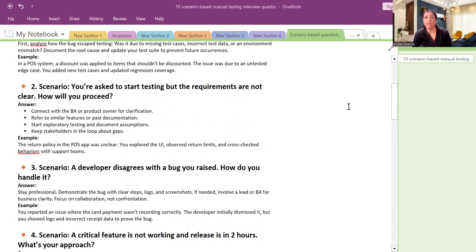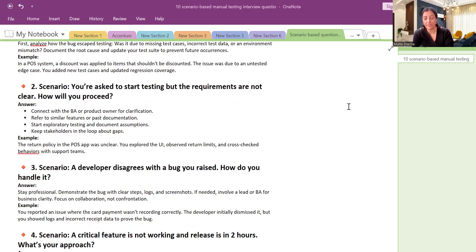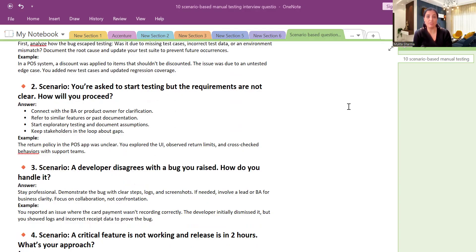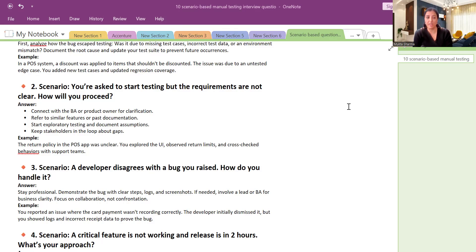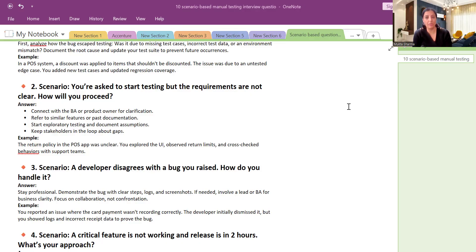Second question: You are asked to start testing but requirements are not clear. Then what will you do? So I would say if requirements are not clear, I will try to connect with the business analyst or solution architect. I will try to arrange a call with them and I will ask my queries. With that, I will also check the documentation if there are any documentation in the SharePoint or somewhere that can help increasing my knowledge about the requirements.